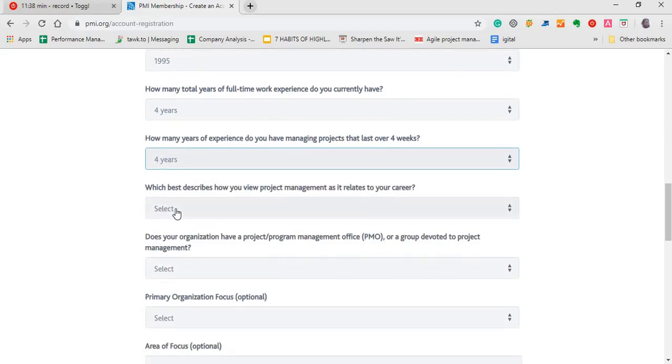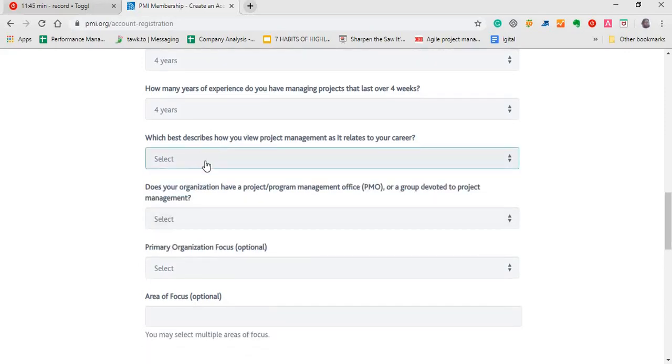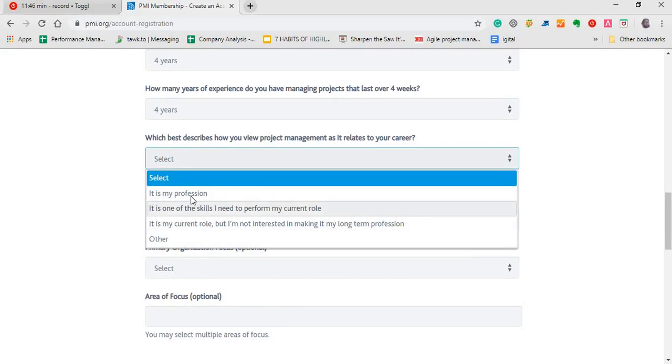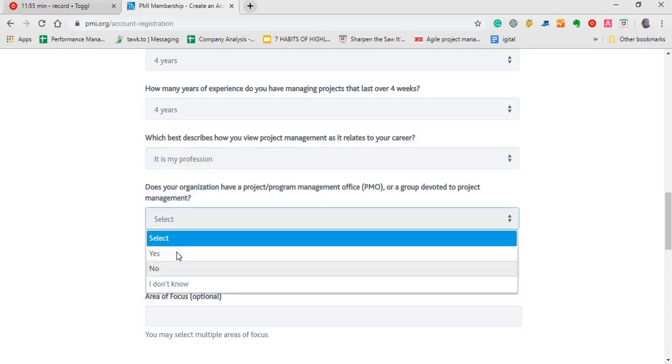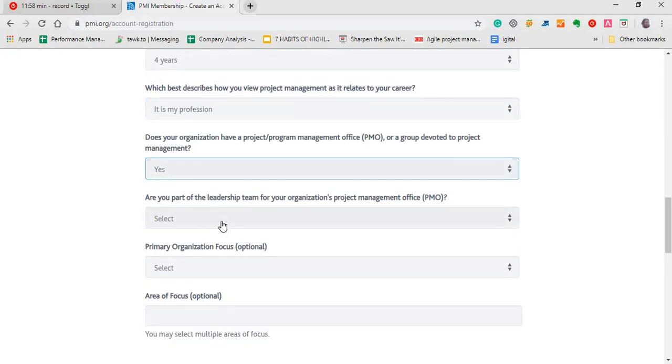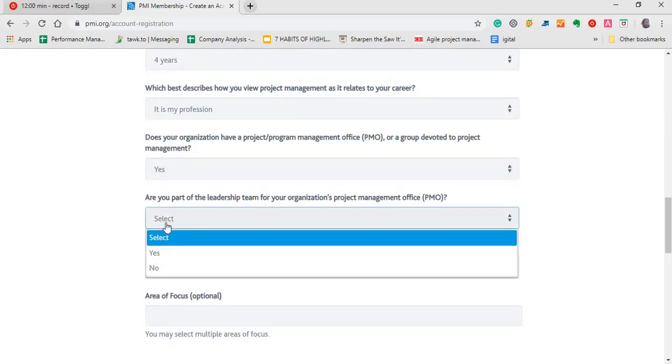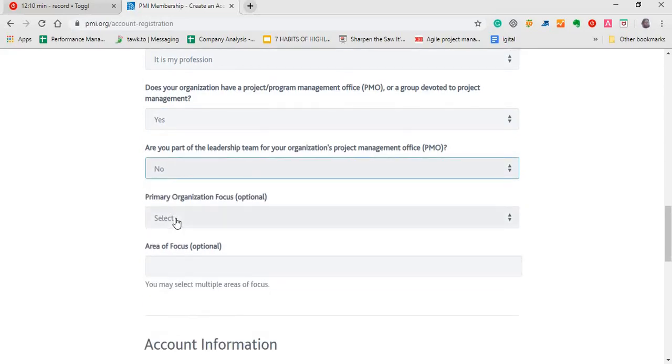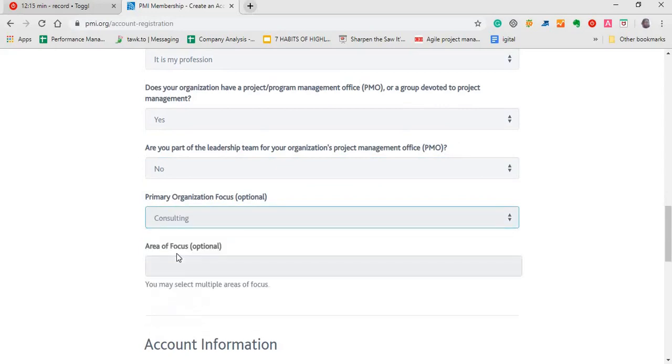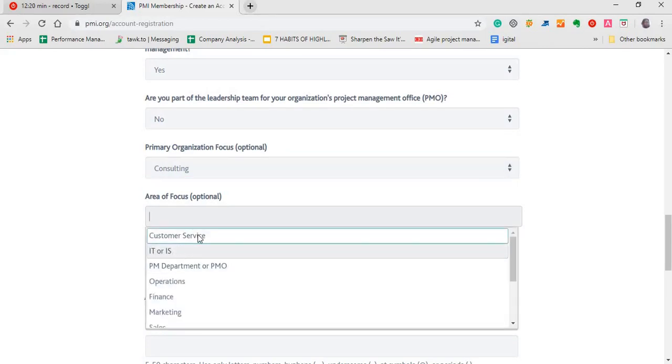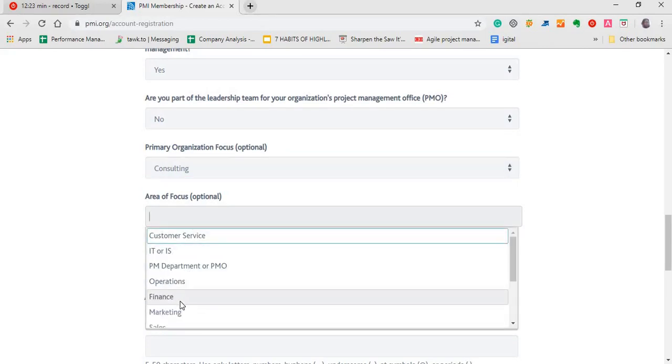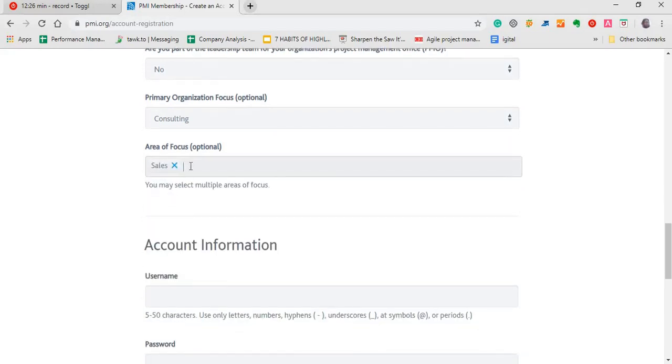Which best describes how you view project management as it relates to your career. Choose an answer here as well. Does your organization have a project or program management office or group devoted to project management? If it's yes, fine. If it's no, fill that. Are you part of the leadership team for your organization's project management? If you are, yes. If you're not, no. You can choose your organization focus. Whatever it is your company is into, you can choose that. And area of focus, you can choose that as well. If it's multiple, you can choose. If not, you can choose whichever one your company is actually into.